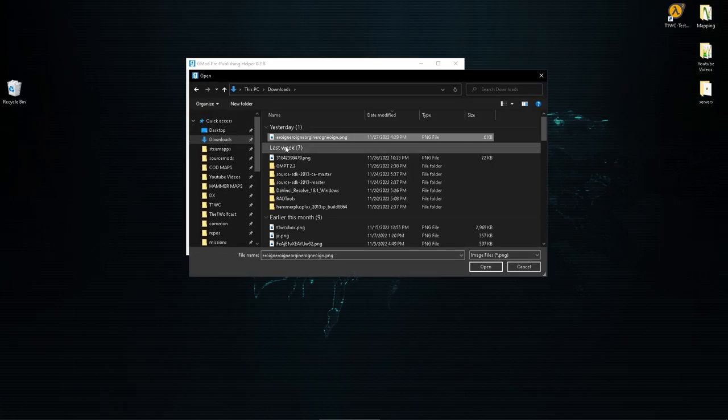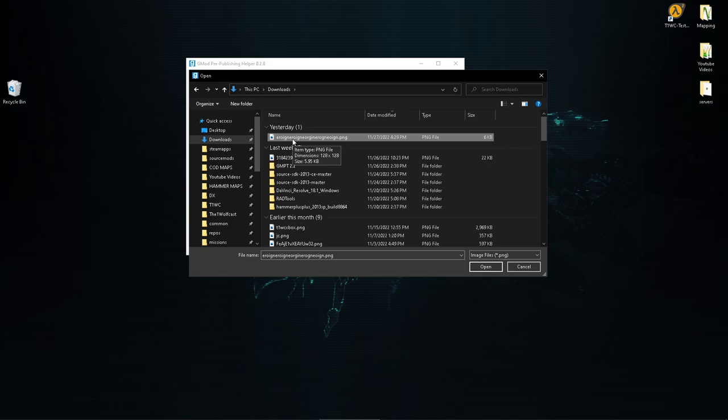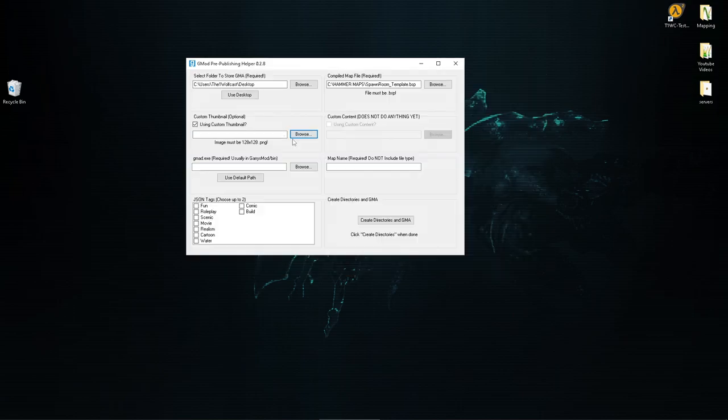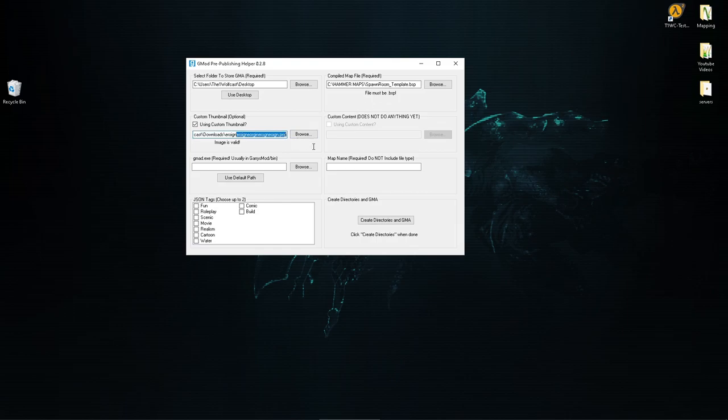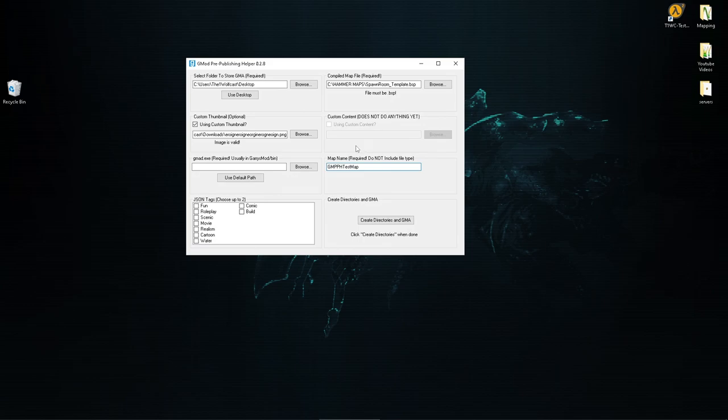Now the best part is the name doesn't matter because of a later step, like the next step. So you can see obviously this doesn't say spawn room template, so obviously that wouldn't work if we just used it as is. So we go ahead and go to this map name here and then we do, let's just do GMPPH test map. That's great. Gmod Pre-Publishing Helper test map.